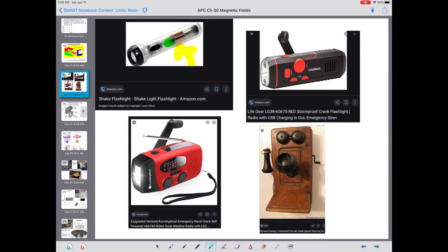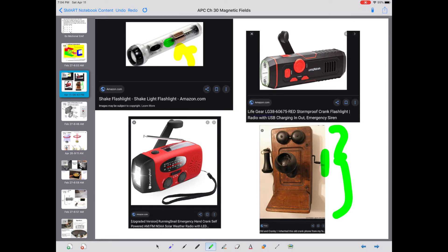There is also a crank flashlight — when you're cranking the handle, you are moving either a coil or a magnet relative to the other, inducing an EMF and a current to run the flashlight. Below that, we have a crank radio. This technology is not new — we have our original crank telephones, where you crank the handle to generate some electricity and then make a call. That predates me. I just want to make the point that the technology is a little bit older.